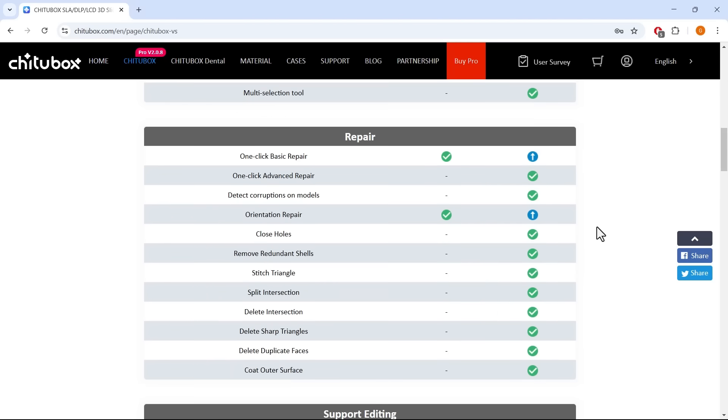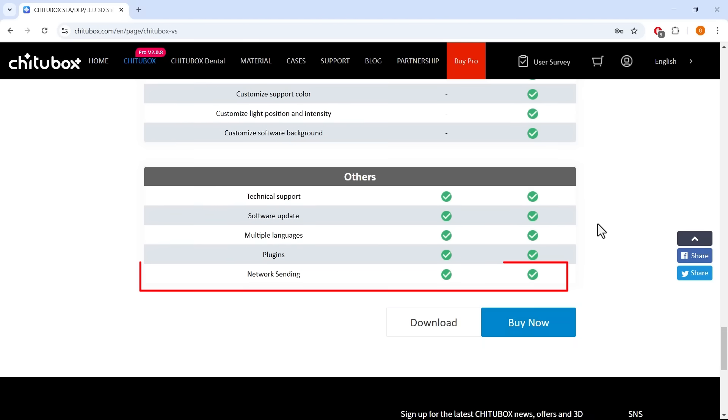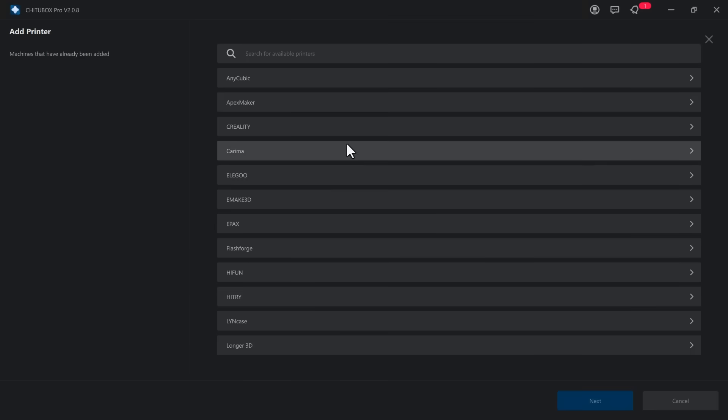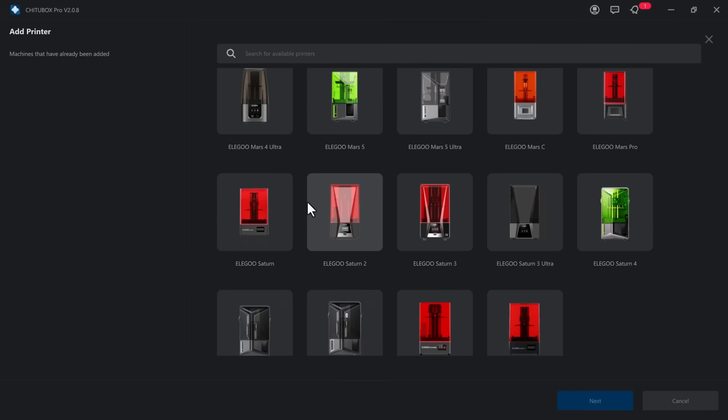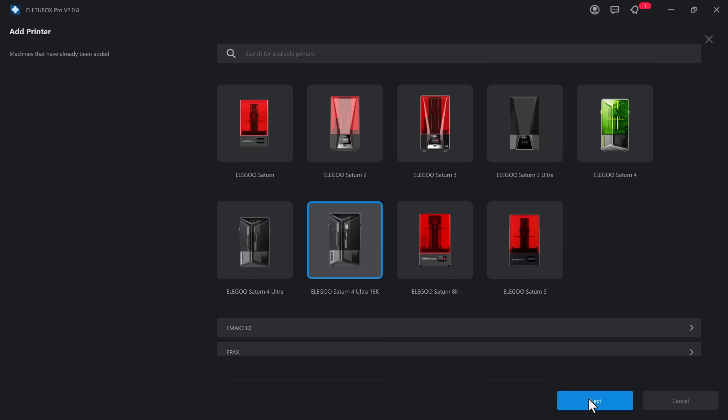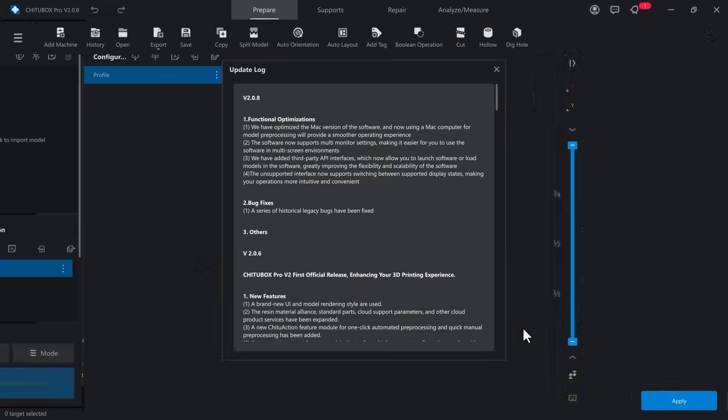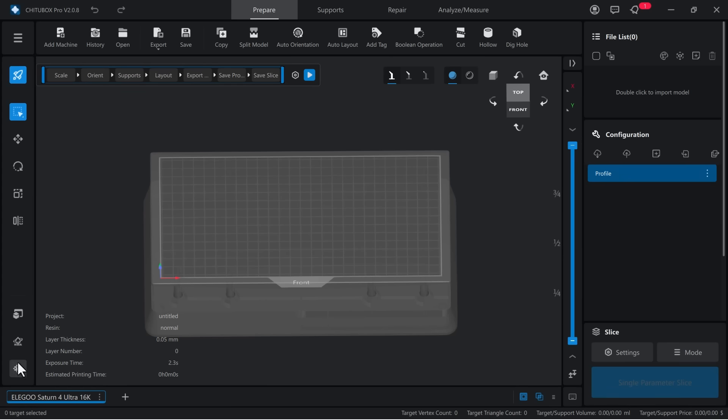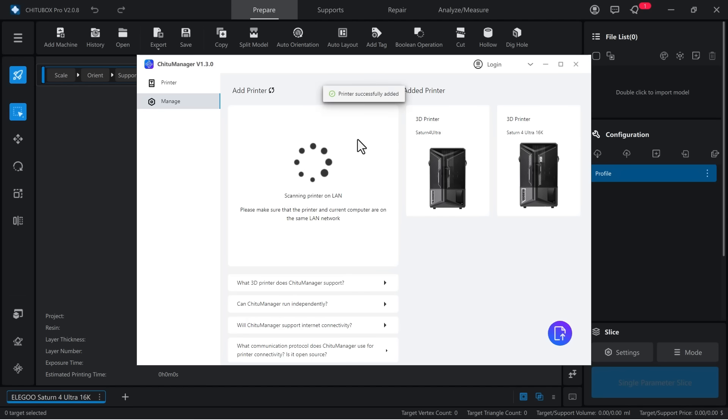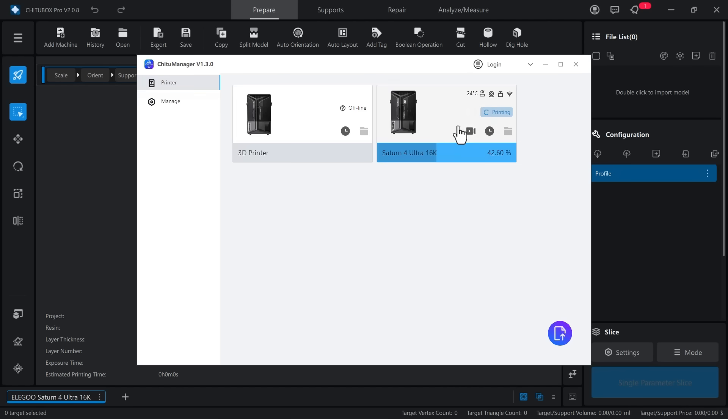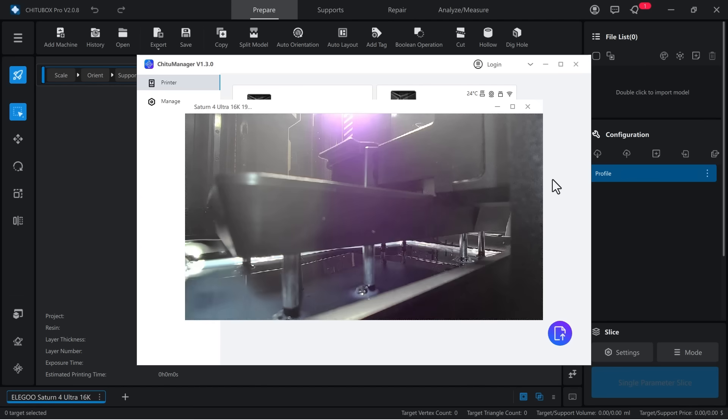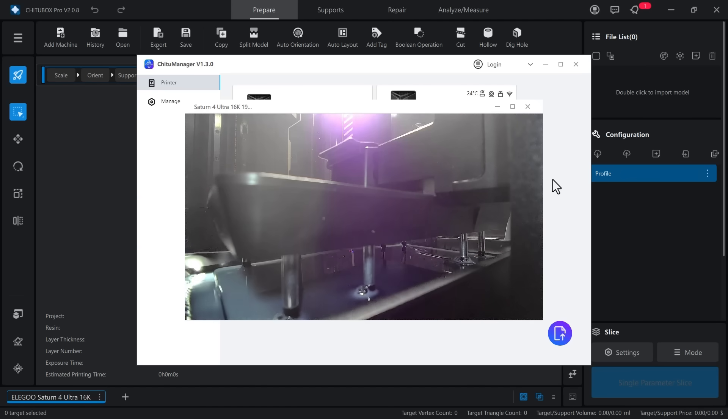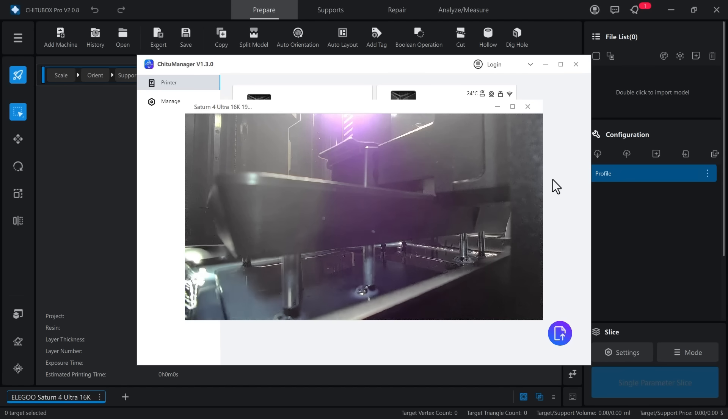Chitu Box has both a free and a pro version, both support network printing. The Saturn IV Ultra 16K profile is also available in Chitu Box, so I leave all parameters at default. I then check the network manager. Since I already have my older Saturn IV Ultra setup, I add the 16K version, which is automatically detected. While recording this screen, I was printing the Rook, so I checked the camera feed. The camera resolution seems fine. There's an LED light next to it, so even if the printer is closed and I haven't turned on my bench lights, I can still see what's happening.